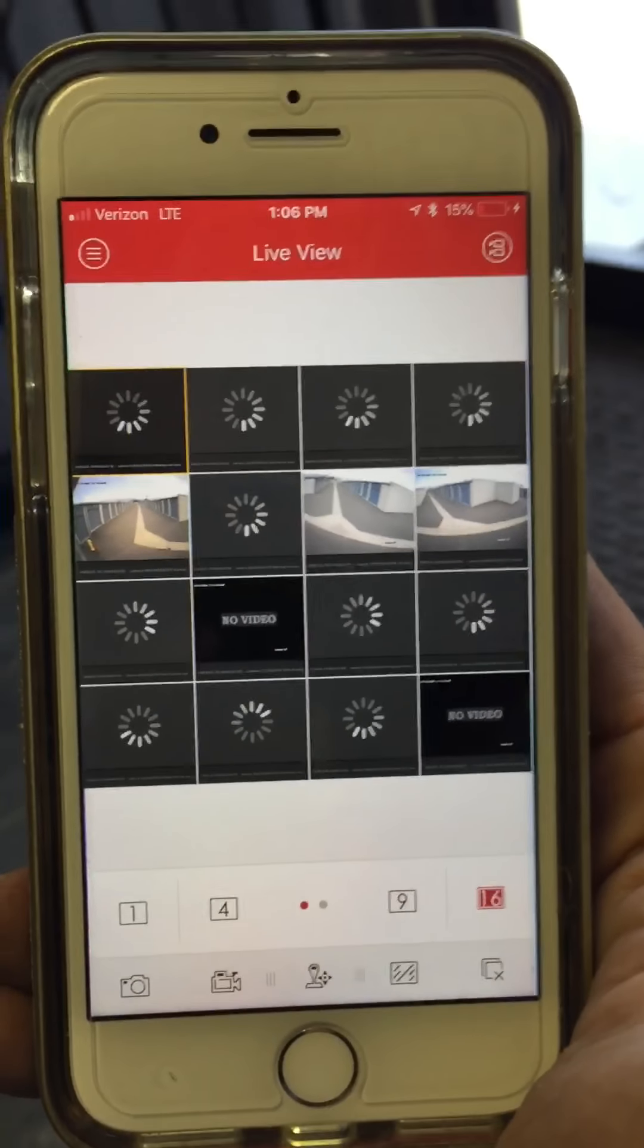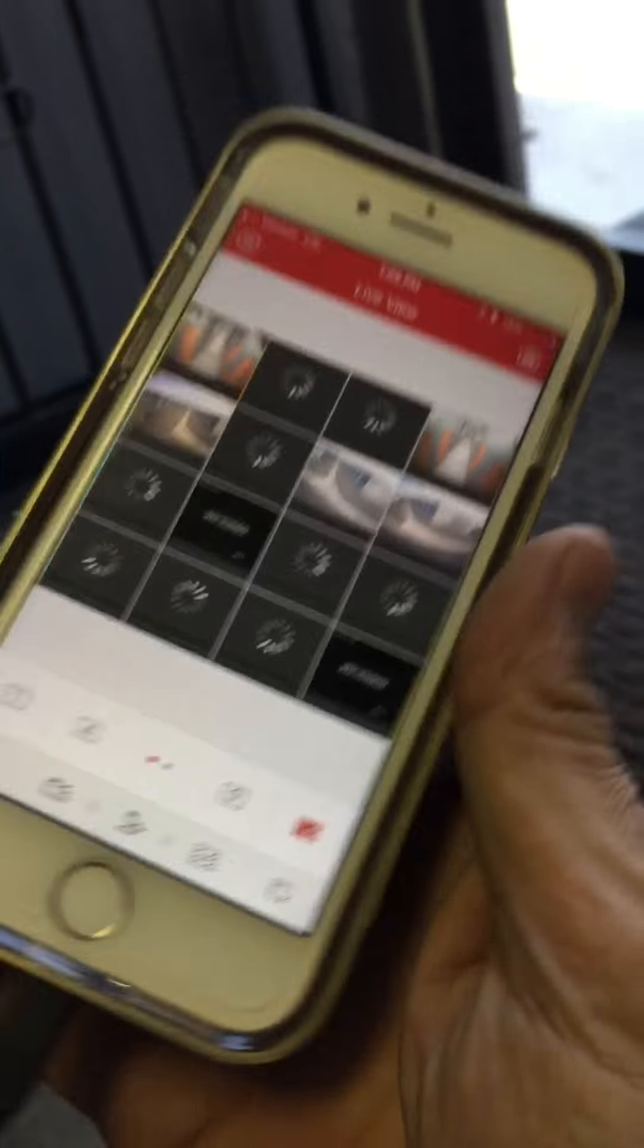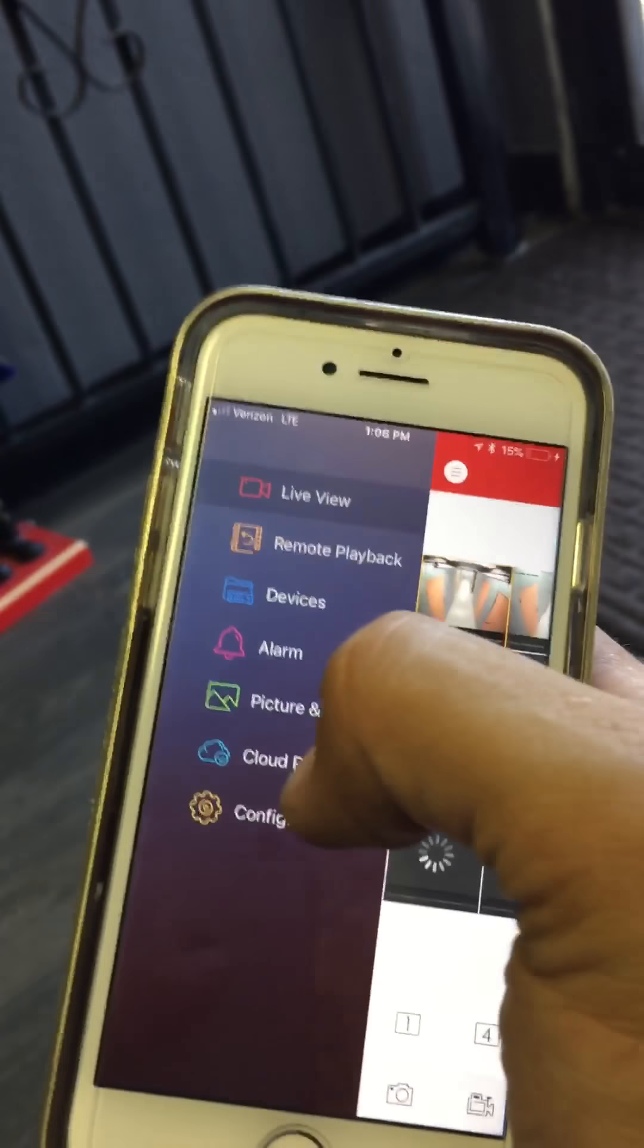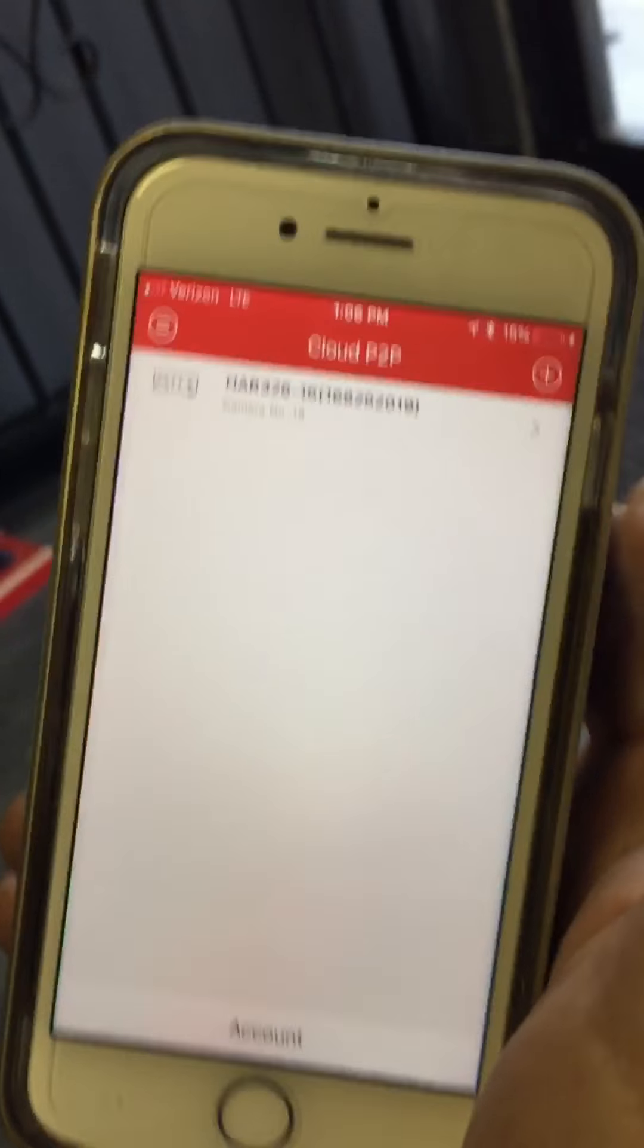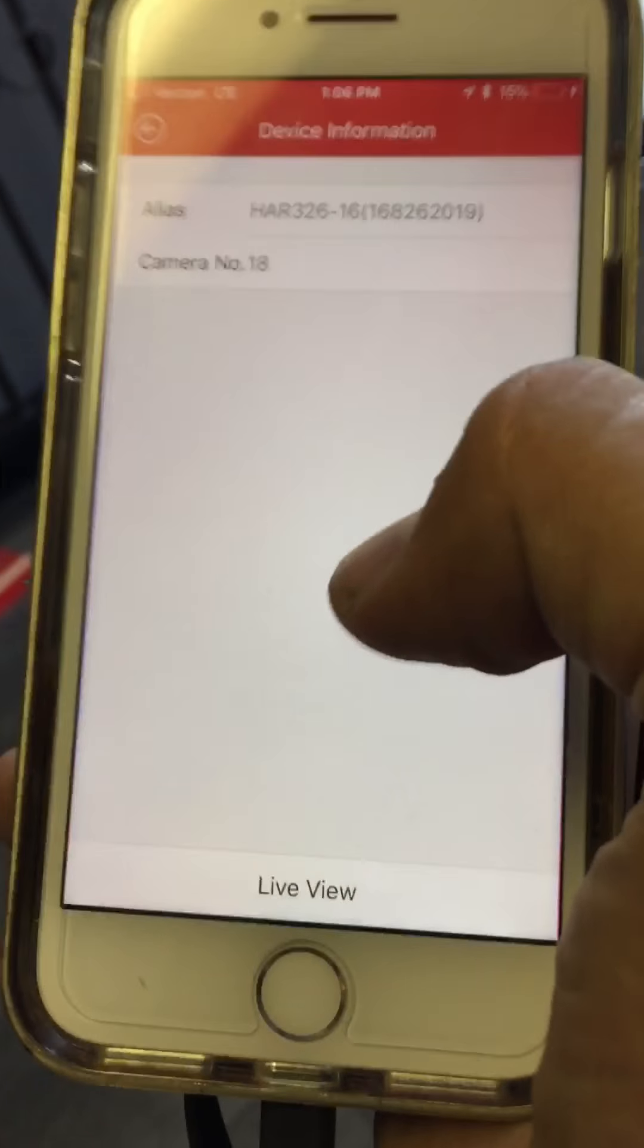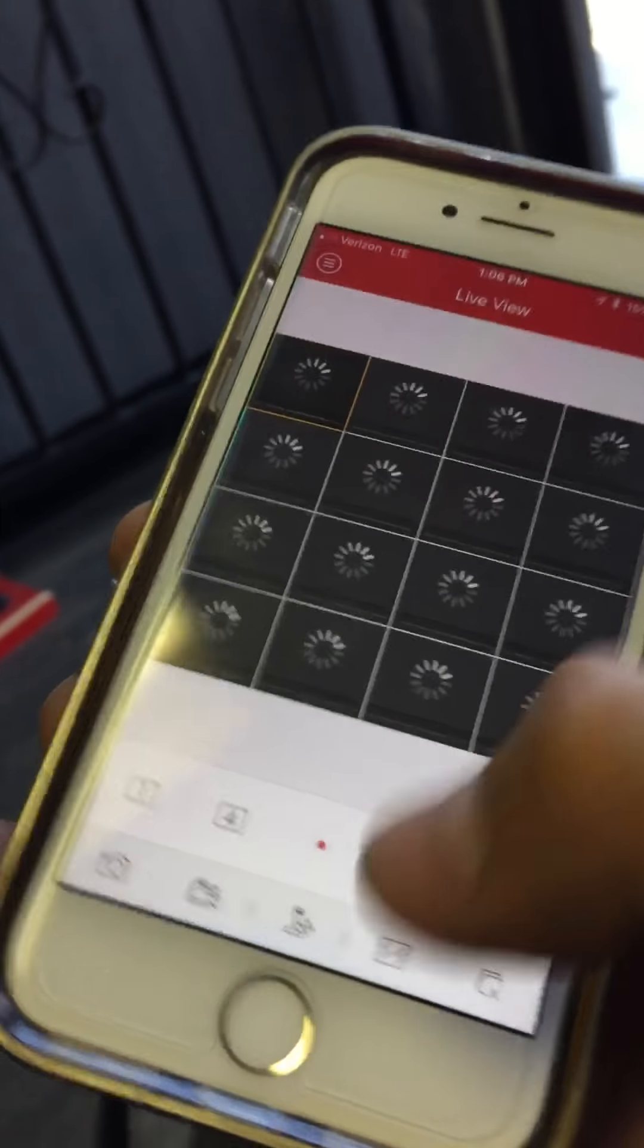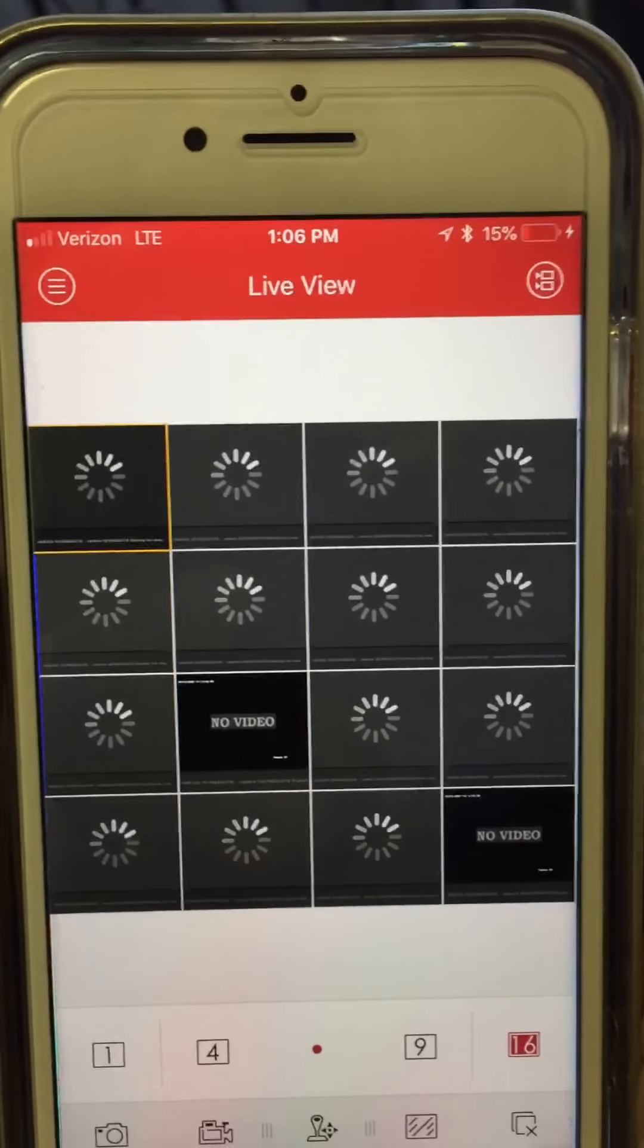So on that part, let me just show again. You go ahead and click the menu button, go Cloud P2P, and you'll see your device. You click the device, and then you're going to hit Live View. And it will connect all the cameras.